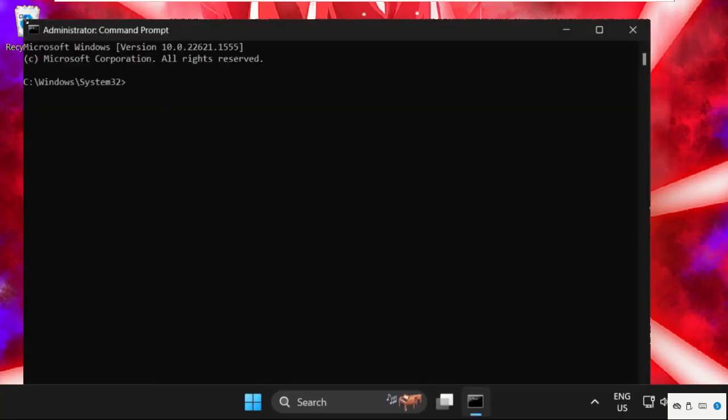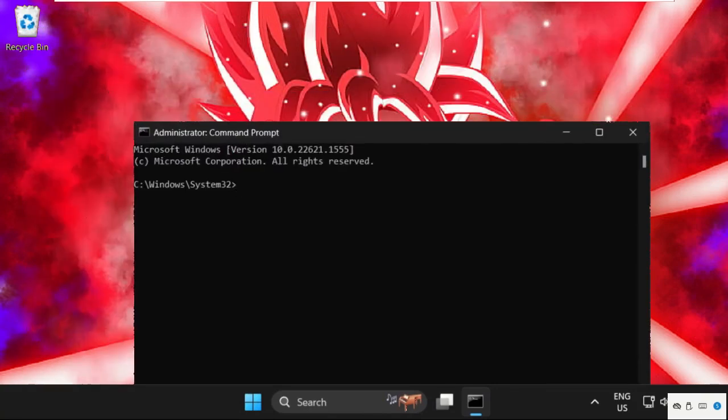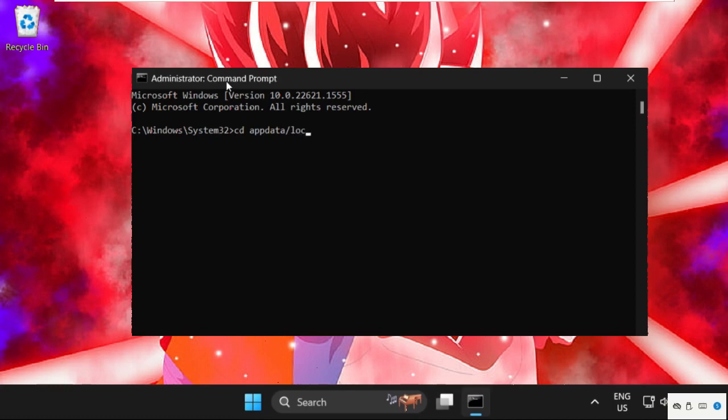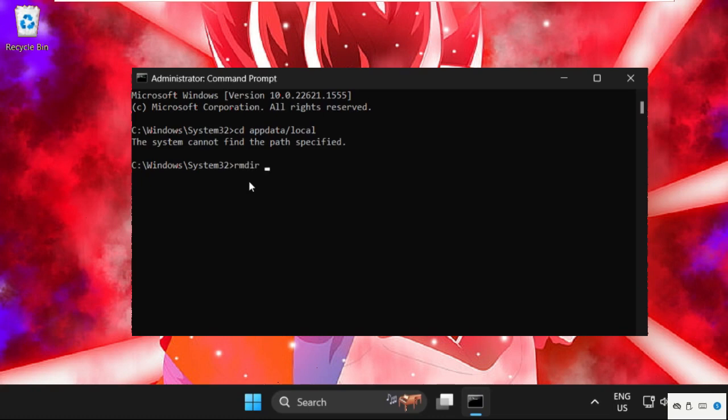And now here we need to execute two commands. Like cd space appdata slash local and hit enter. Once done, we need to execute the command rmdir space slash s space Roblox and hit enter.